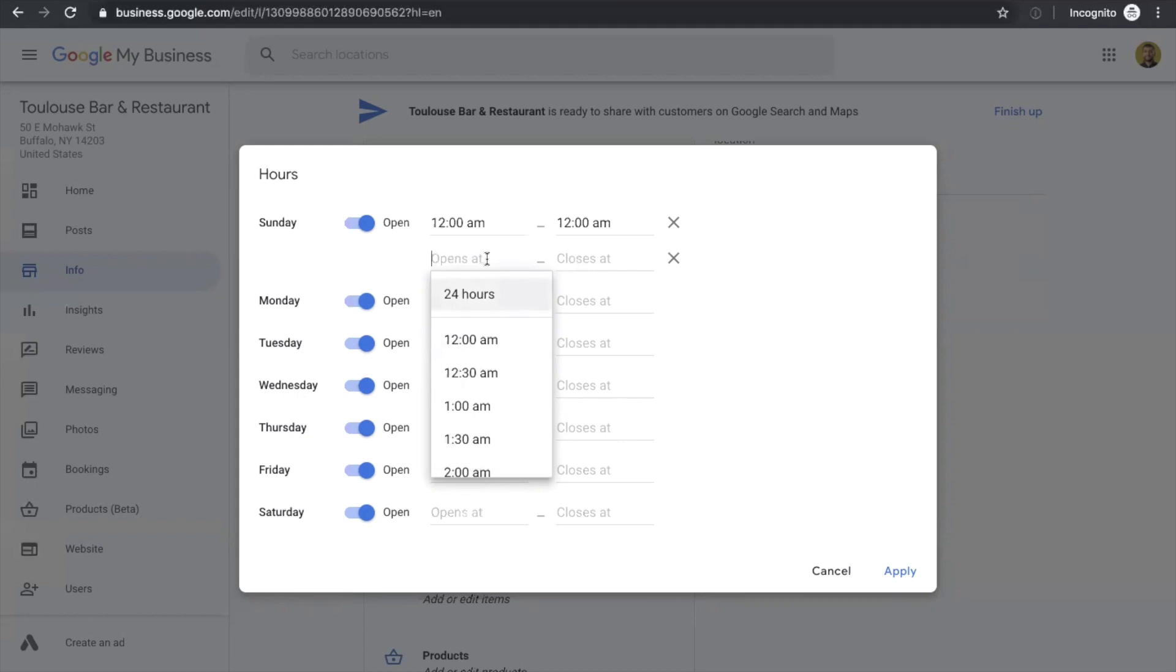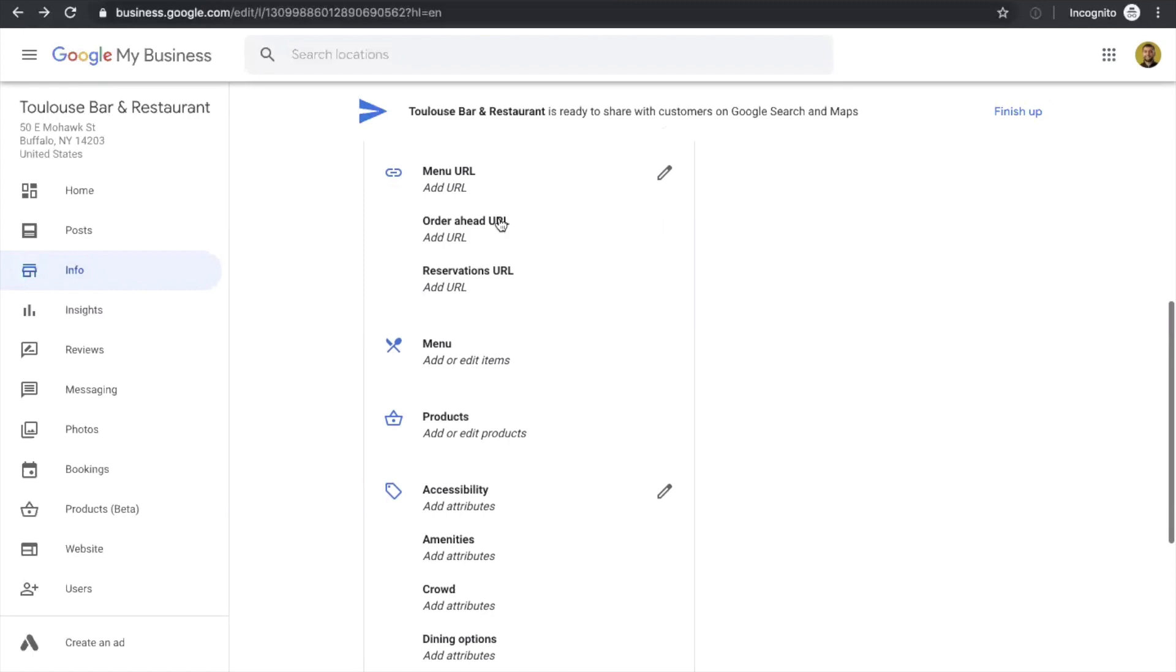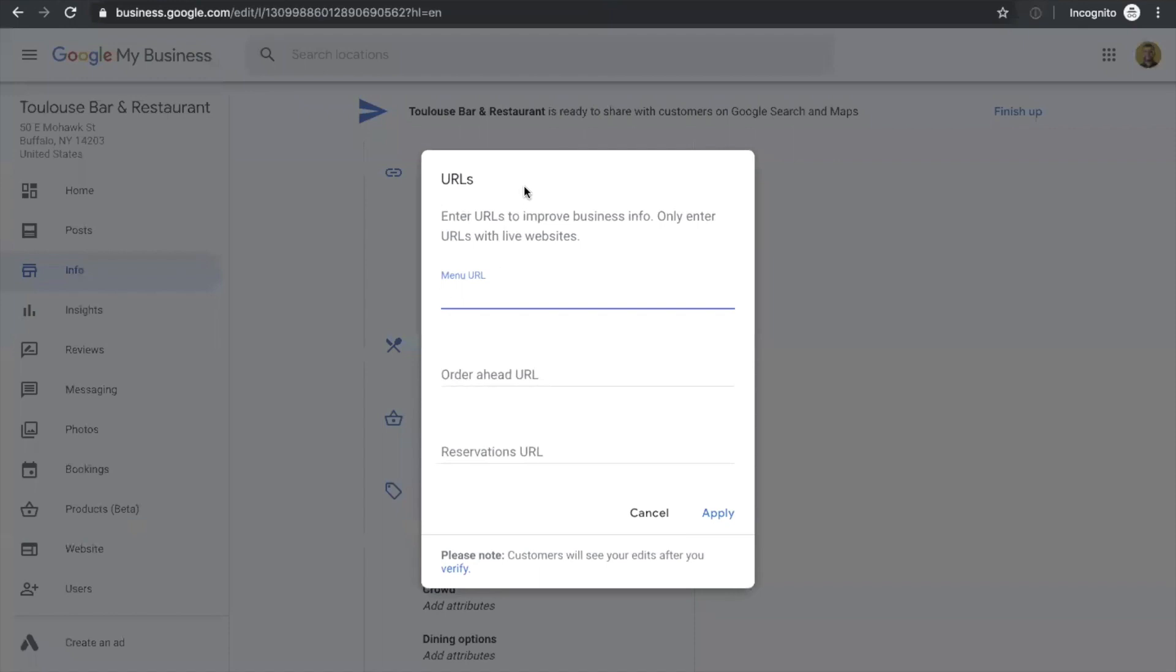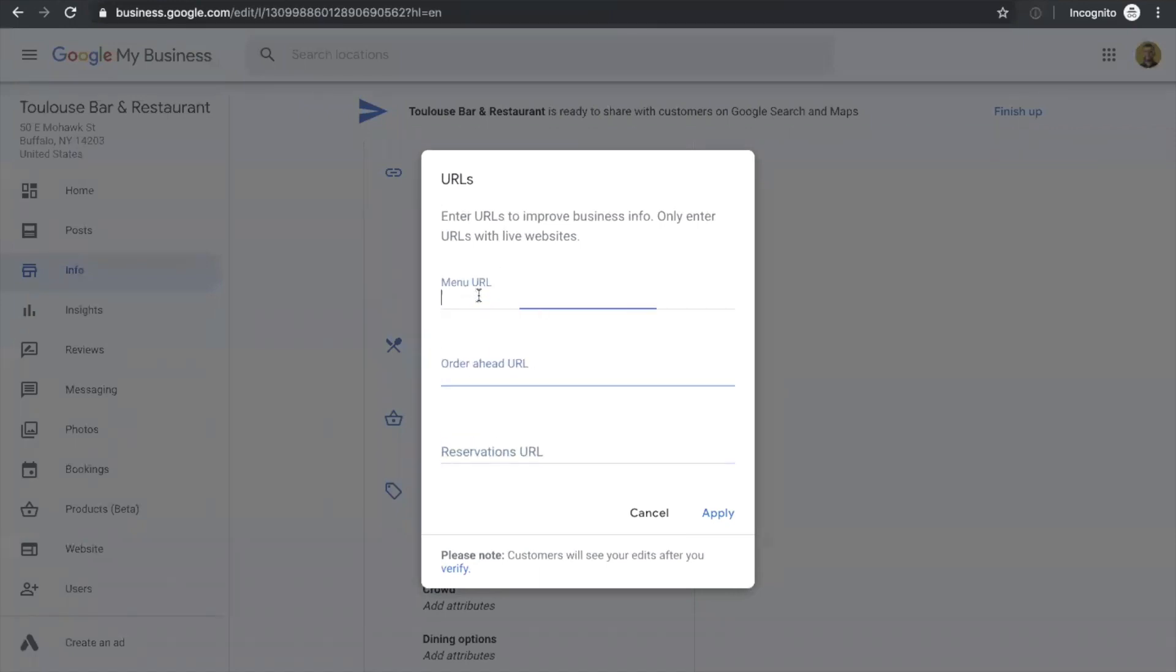So the next one is your phone number and your website. People are going to be clicking on the website link pretty often from your Google My Business page to learn more. And the next thing here is the menu URL, Order Ahead URL and Reservations URL. This is very important if you're accepting reservations or you have a menu on your website that you can share. Just simply add your URLs and it will show up on your Google My Business page.